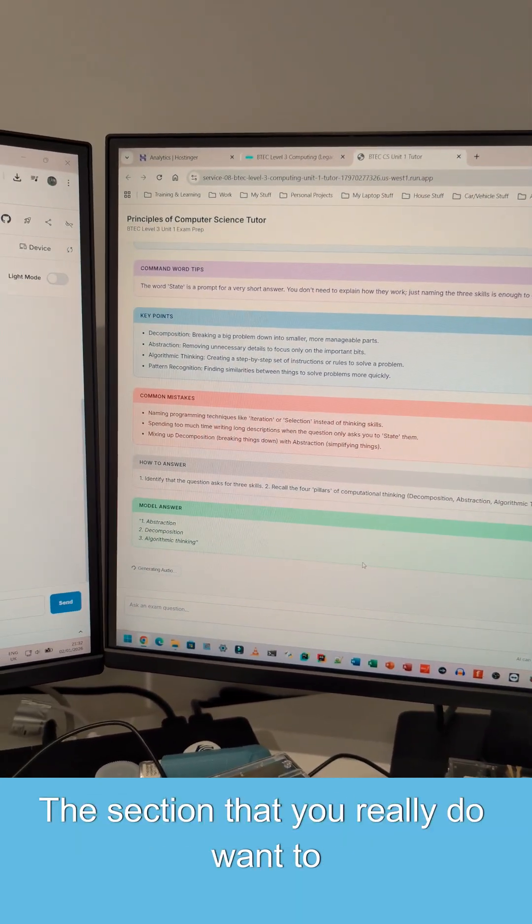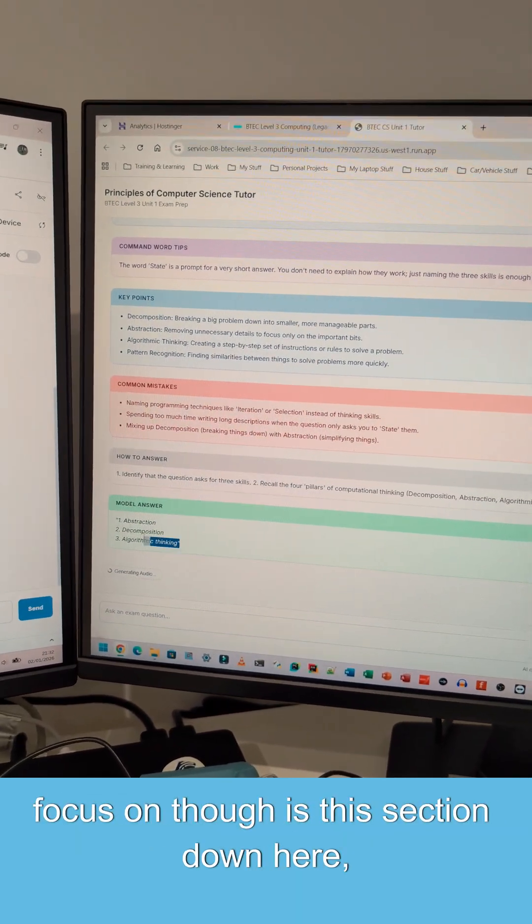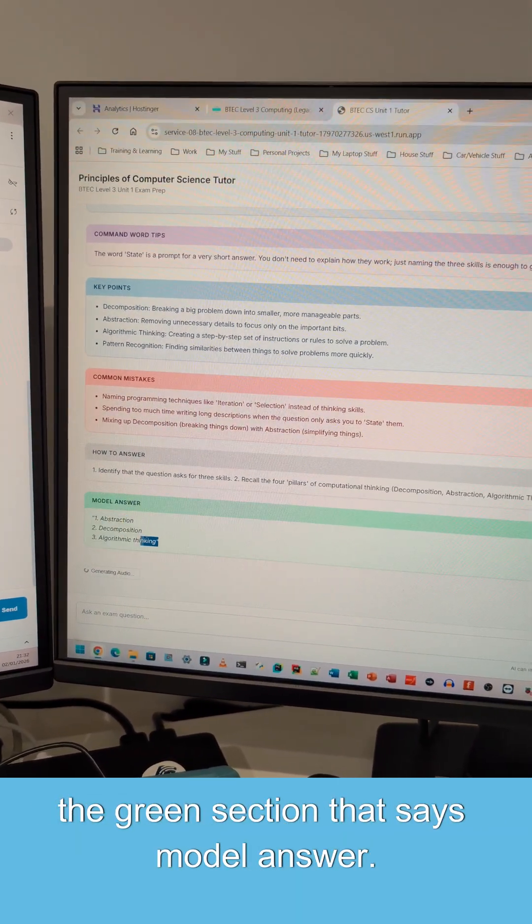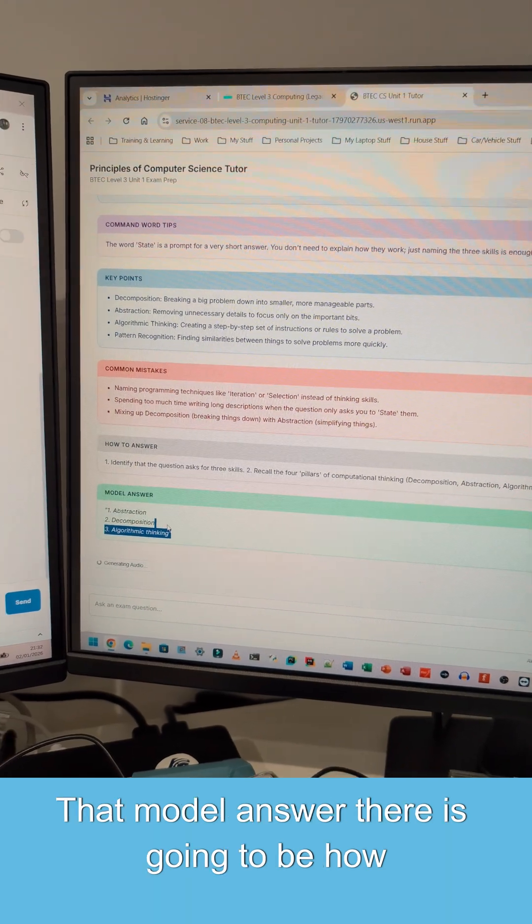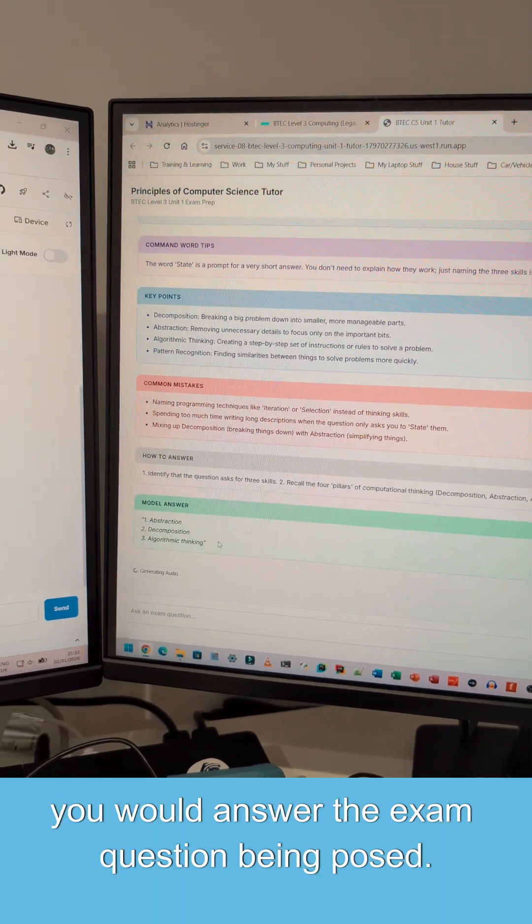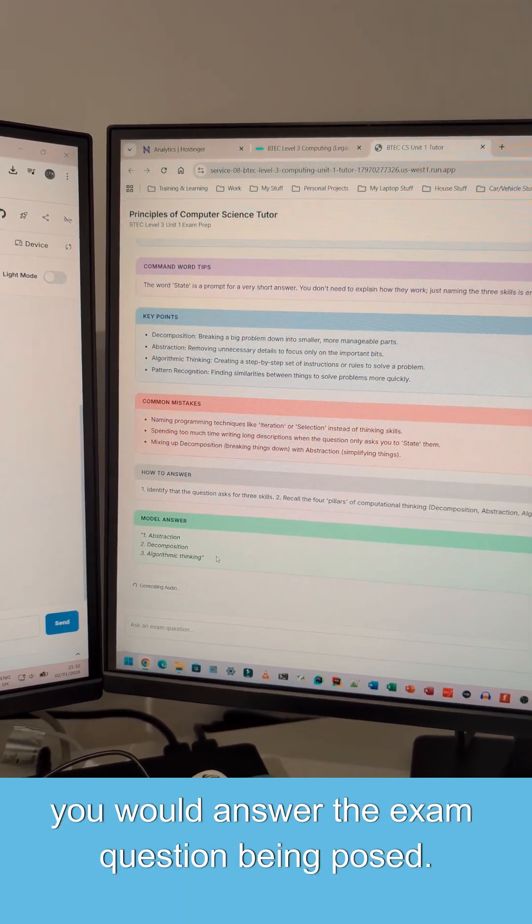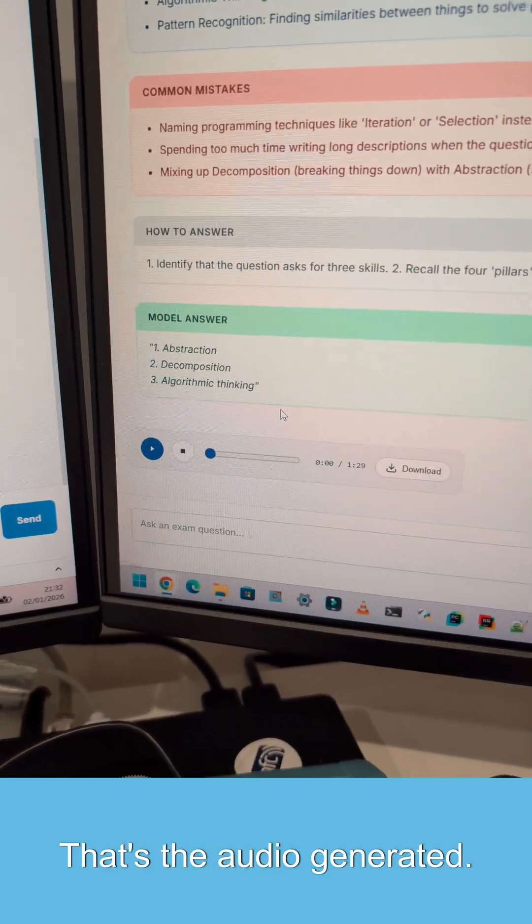The section that you really do want to focus on though is this section down here, the green section that says model answer. That model answer there is going to be how you would answer the exam question being posed. And there we go.